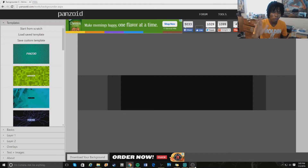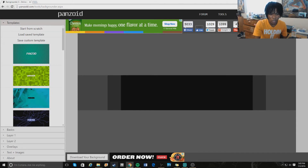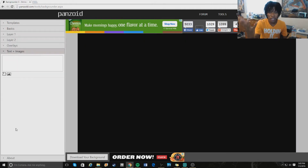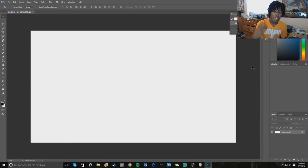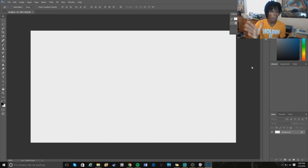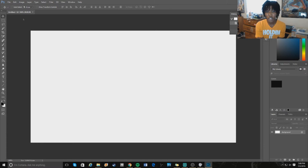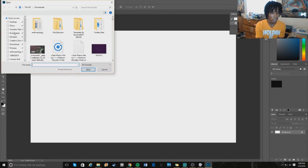The first thing I want to show you is how I make my thumbnails. I already made a video on this, but the first tool I used is a website called Panzoid. It's pretty easy — you just go to the YouTube thumbnail section, add your text, add your images, and download your background. Now though, I use Photoshop, which is obviously the best software for making thumbnails. You can see some thumbnails I've already made — they look pretty good.